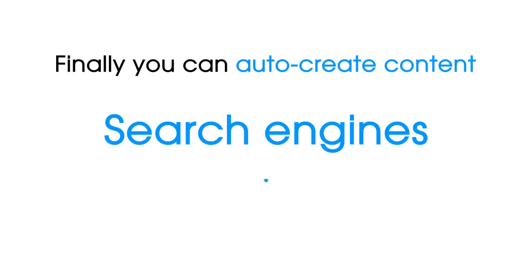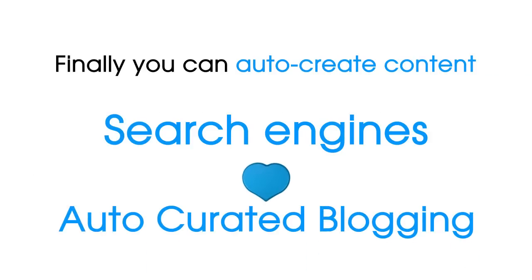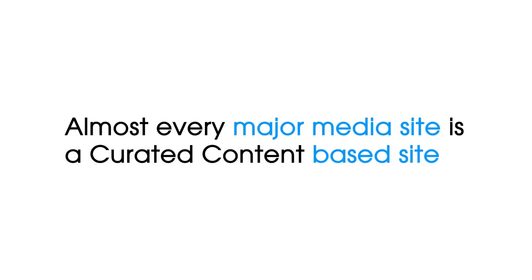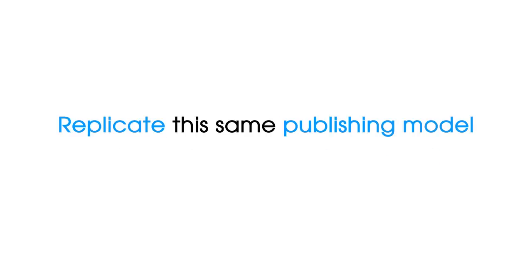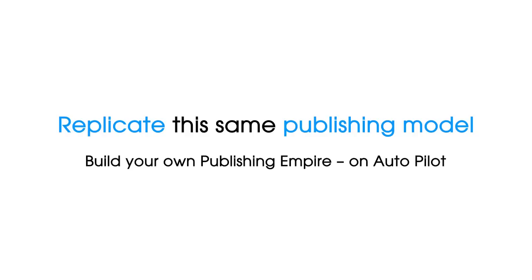Finally, you can auto-create content the search engines will love through autocurated blogging. Almost every major media site is a curated content-based site and now you can replicate this same publishing model and build your own publishing empire on autopilot.